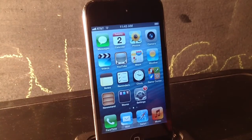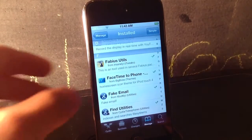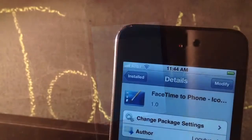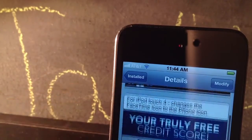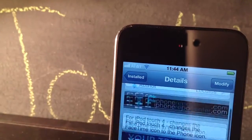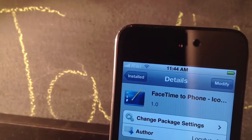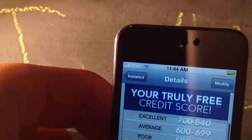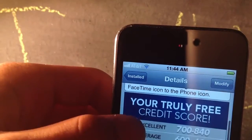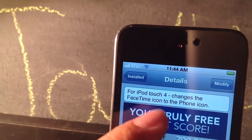First of all, what you guys want to do is go into settings and download a theme called FaceTime to Phone Icon. It's by Loctis. This is just for iPod Touch — it changes the FaceTime icon to the phone icon.